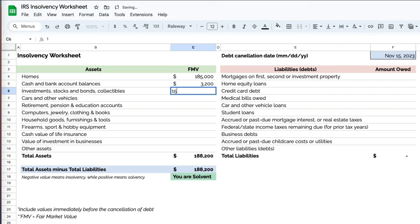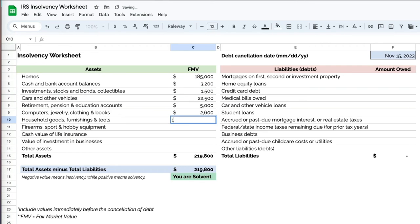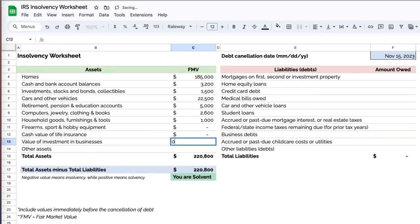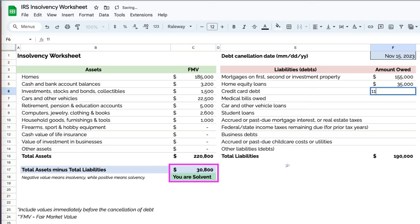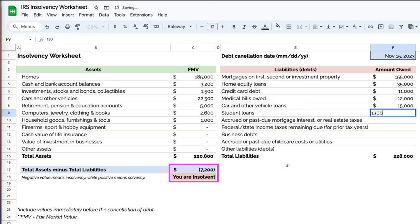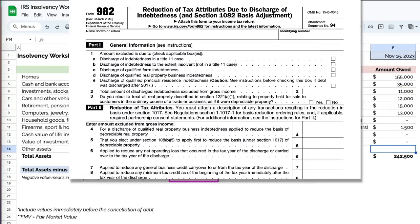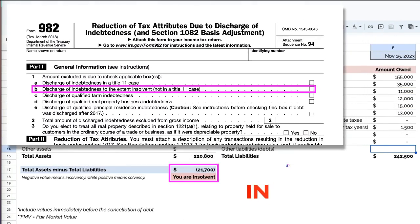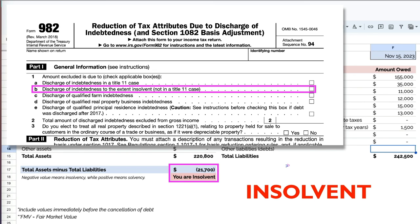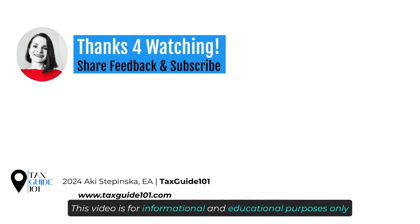If that were the case, James would need to use the IRS insolvency worksheet to perform the calculations and attach Tax Form 982 to his tax return, claiming the insolvency exception for the cancellation of debt. Thanks so much for watching.